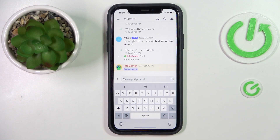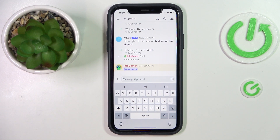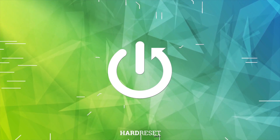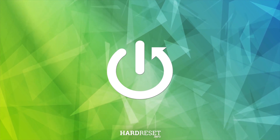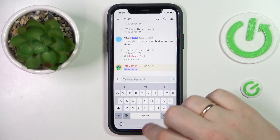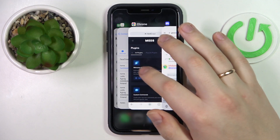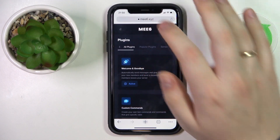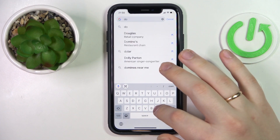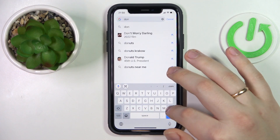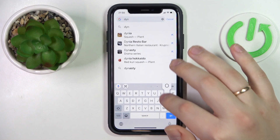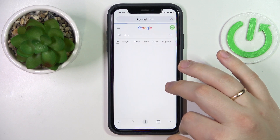Hello everybody! We are glad to welcome you on a Hard GCD Info YouTube channel. Today I would like to demonstrate how you can warn someone on Discord. To begin with, we will need to add the Dino bot to our Discord server, because unfortunately Discord does not have the warn feature built in.